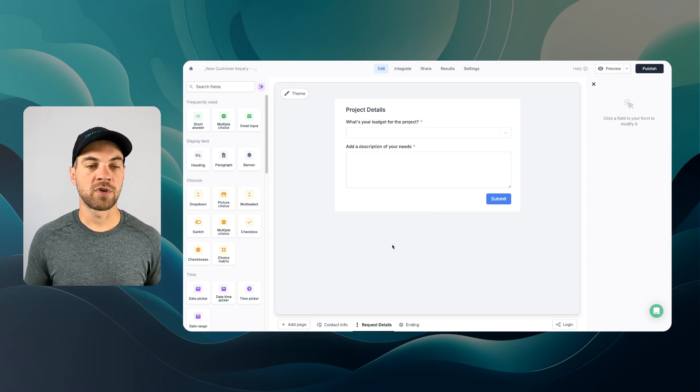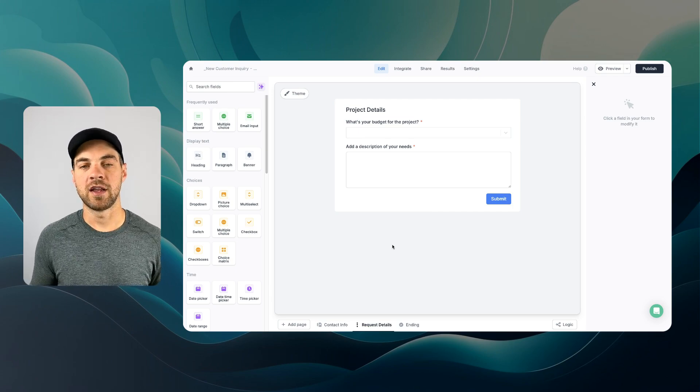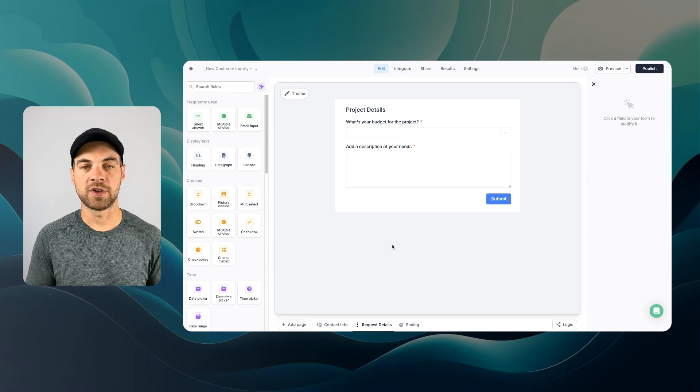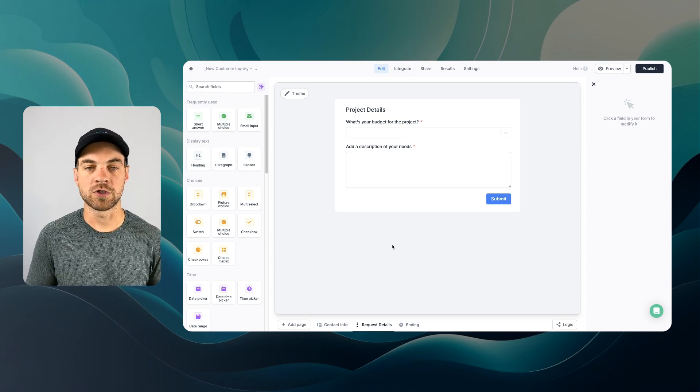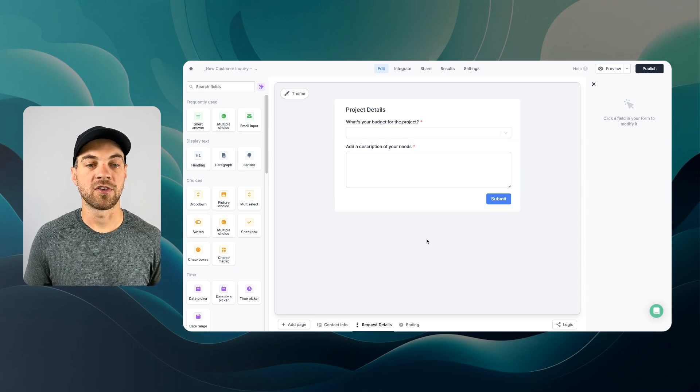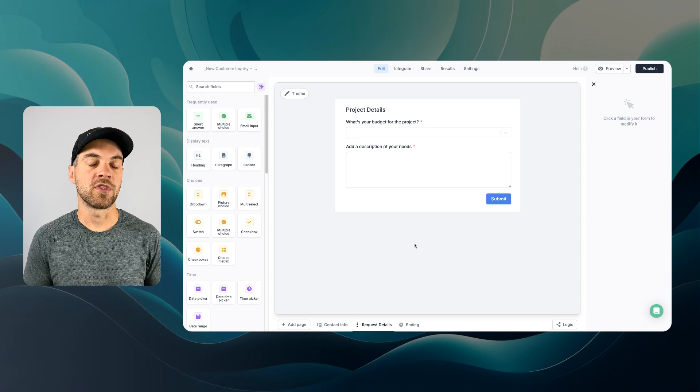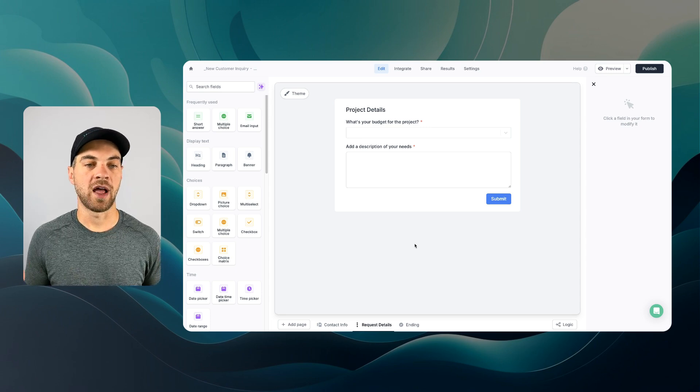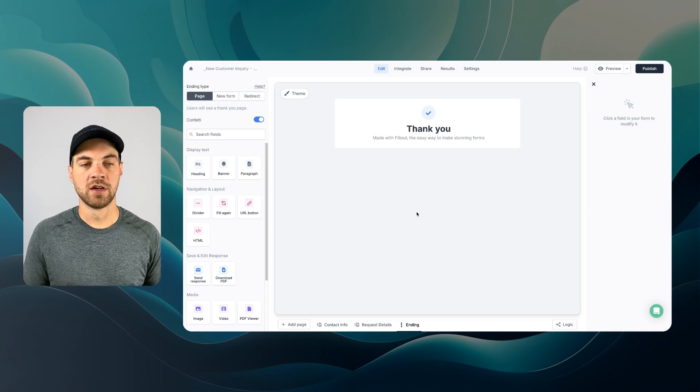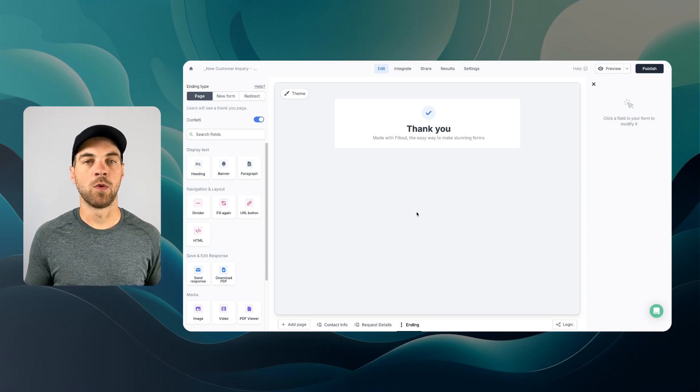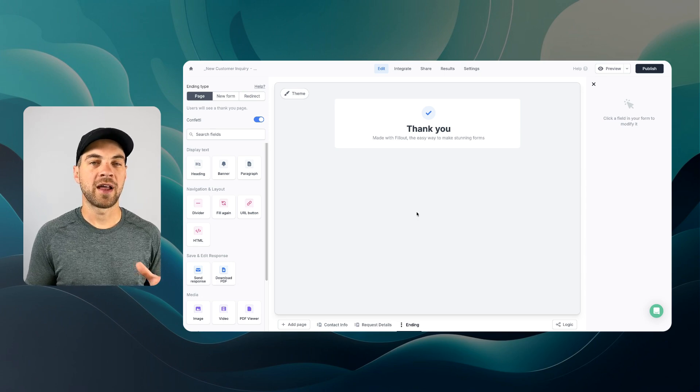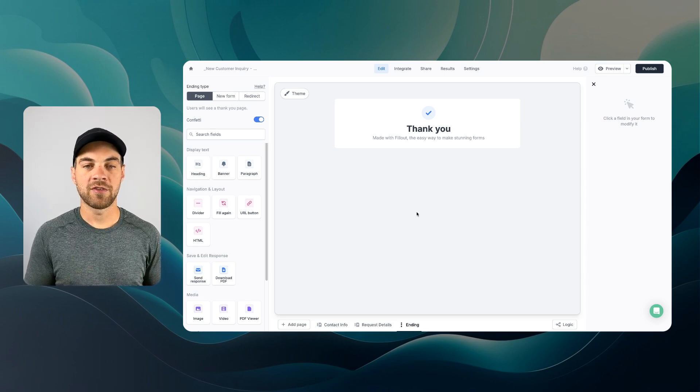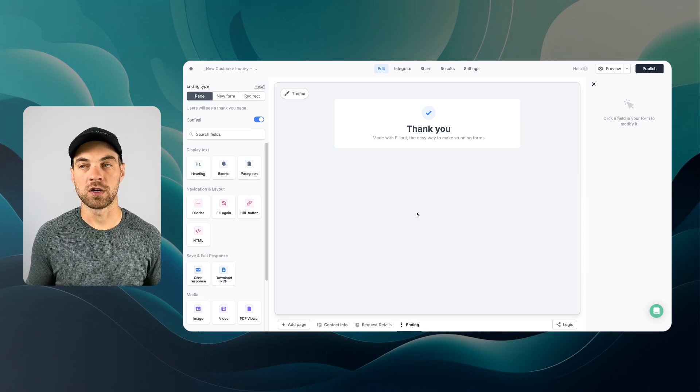And then again, like Fillout always has provided, in this case, I'm not connecting it to any database, but you are able to connect it to SmartSuite, Airtable, Google Sheets, and other connections as well. I'm gonna keep it really simple and just use the Fillout interface and platform for this tutorial. And then the last page here, we should have an ending, which is a thank you once the form's been submitted. A couple of things I'm gonna do, I'm gonna add in a couple of pages, add some logic, and then we are going to create the workflow.